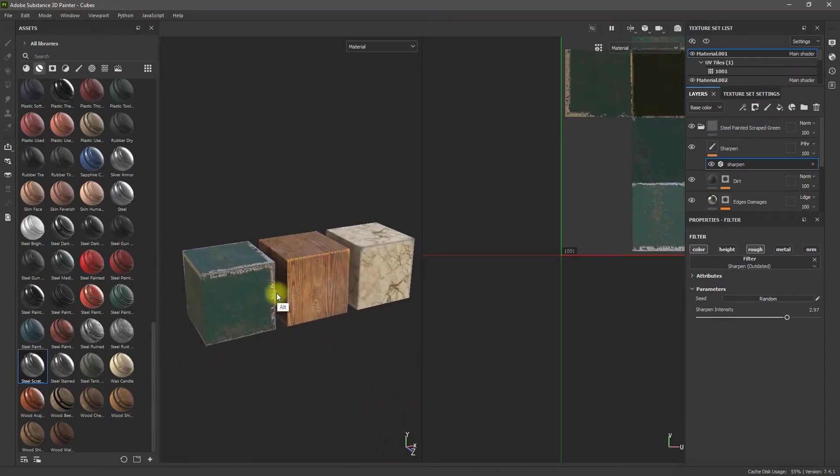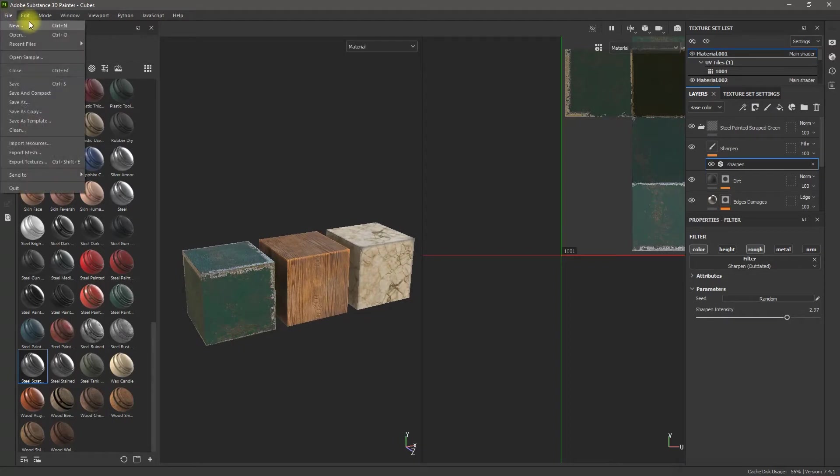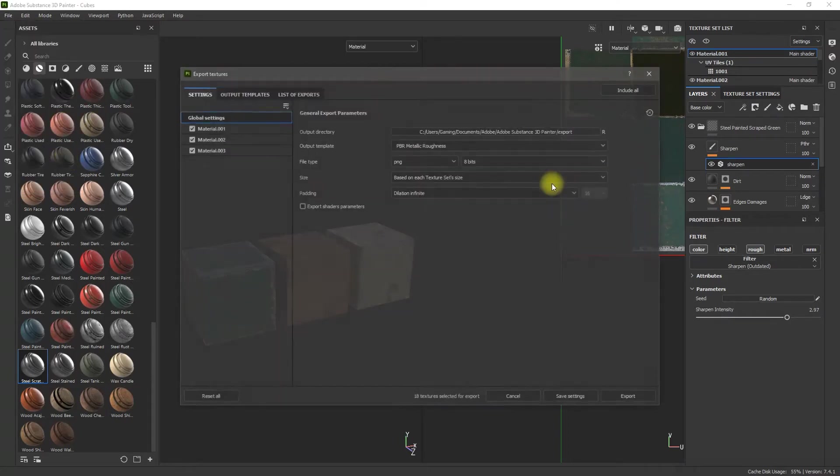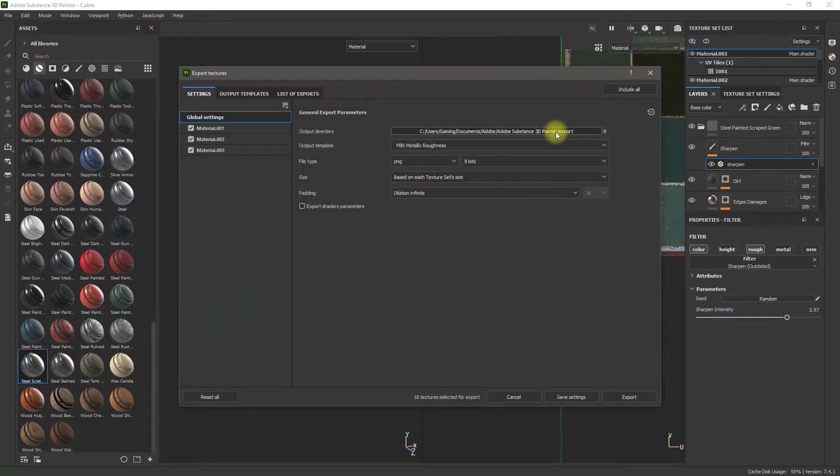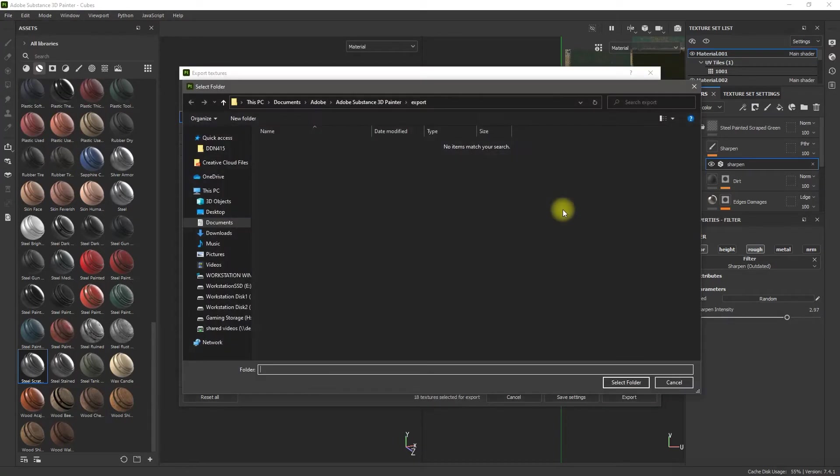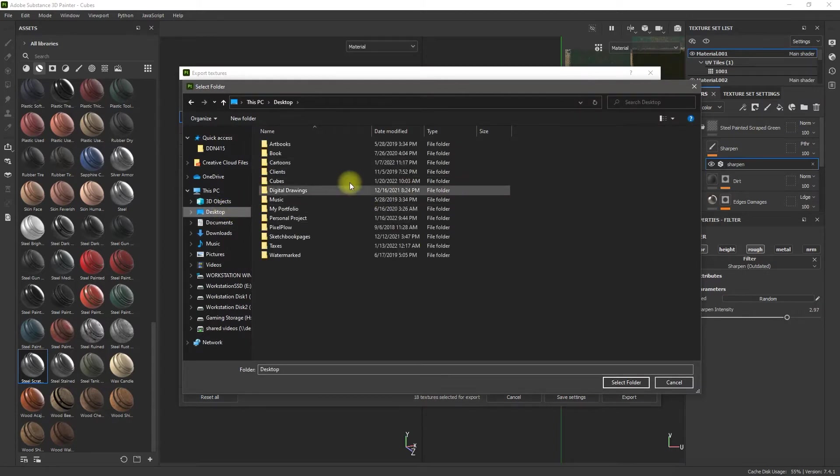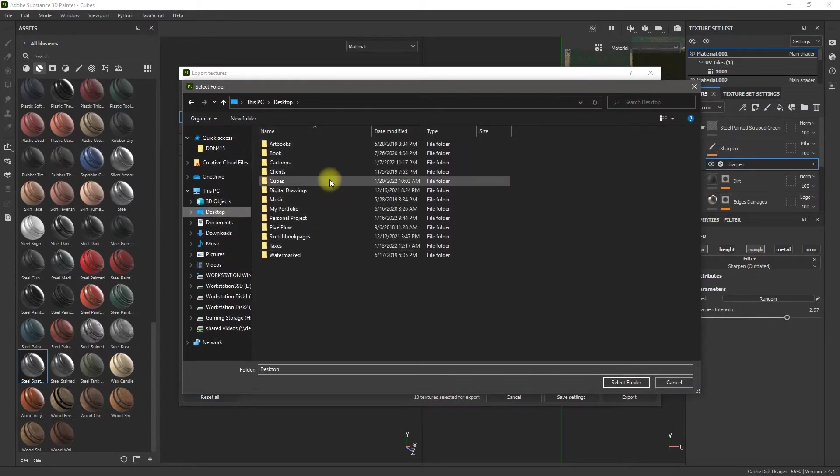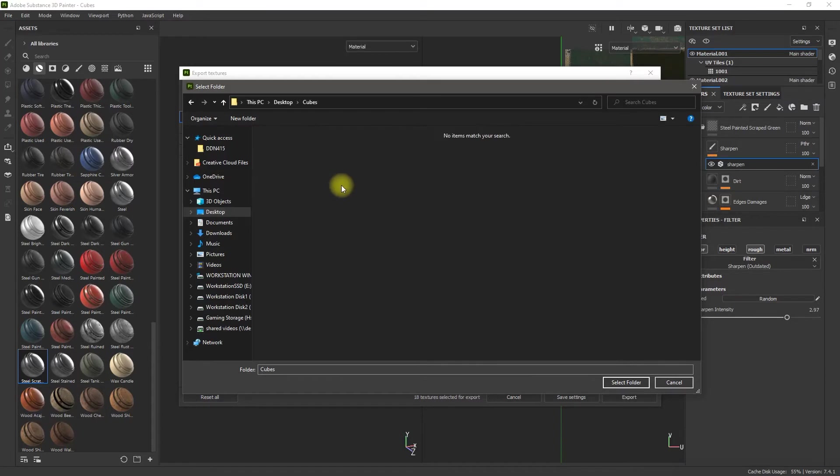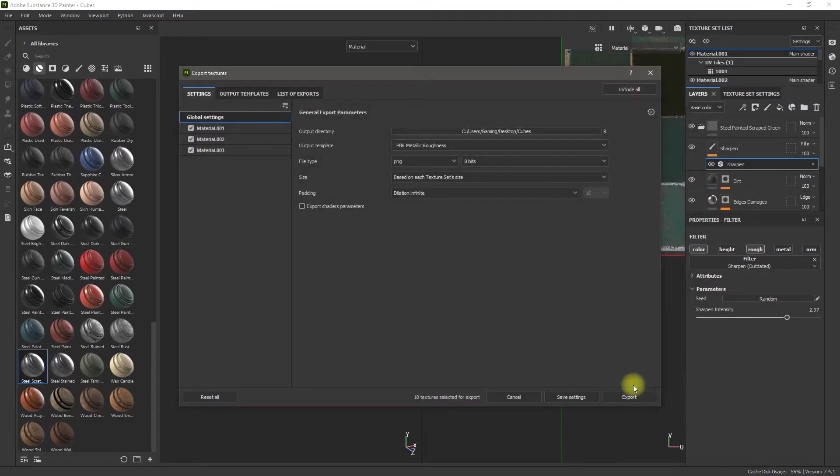So I'm going to show you how to clean these up. Go to File, Export Textures, and Export to the Map. Export to your file. I'm going to select this folder for cubes.